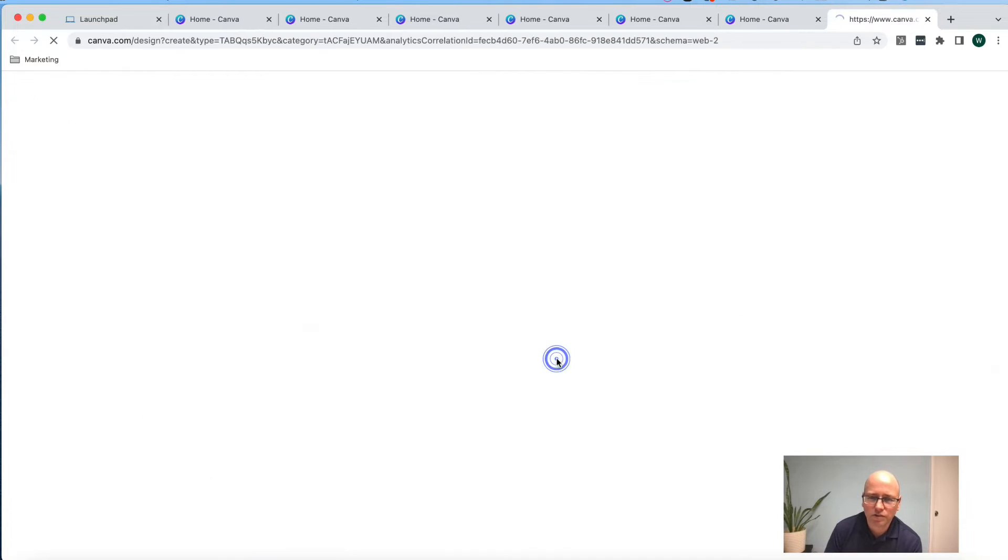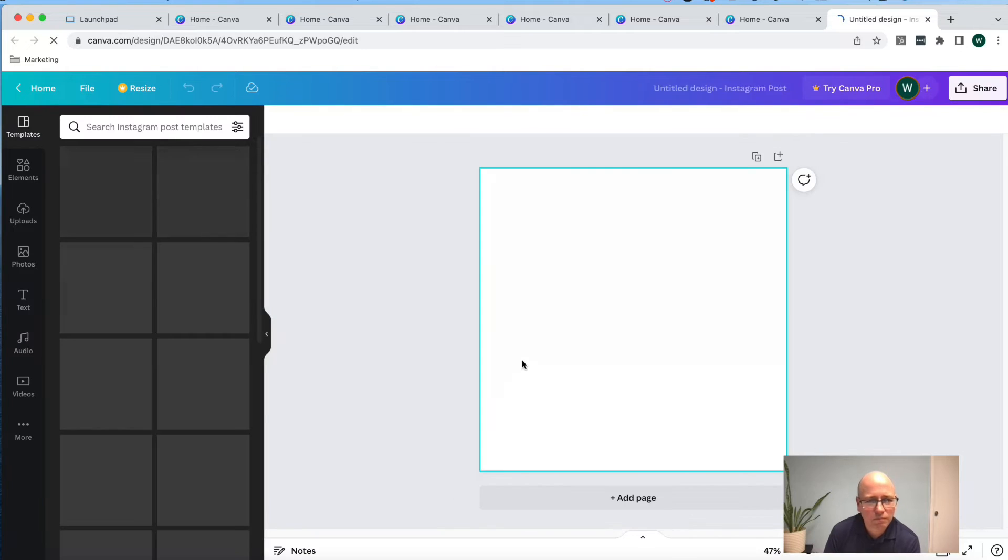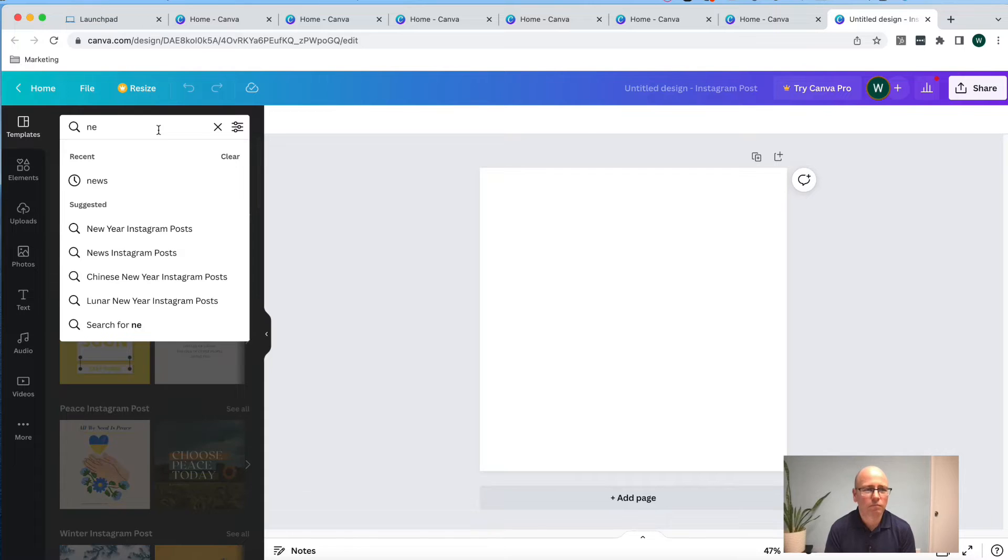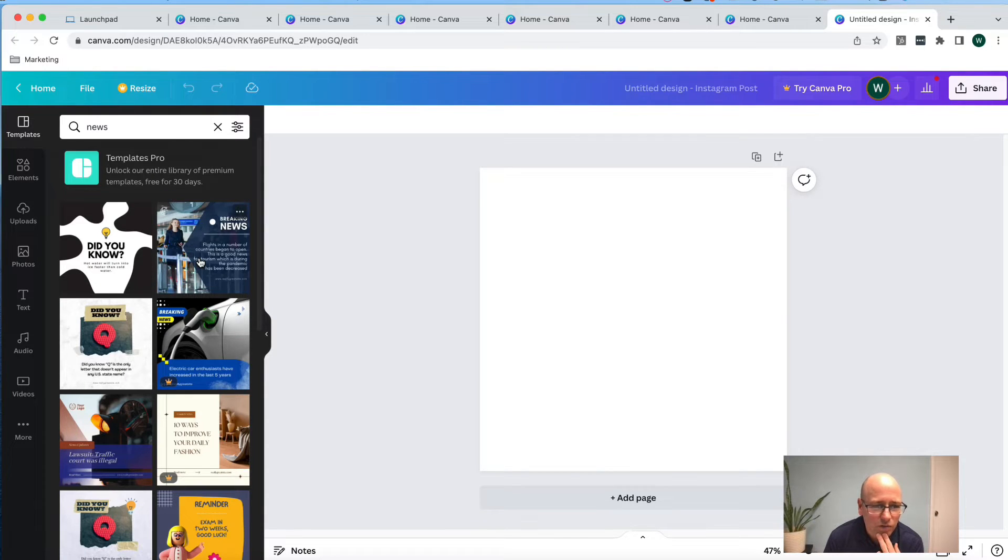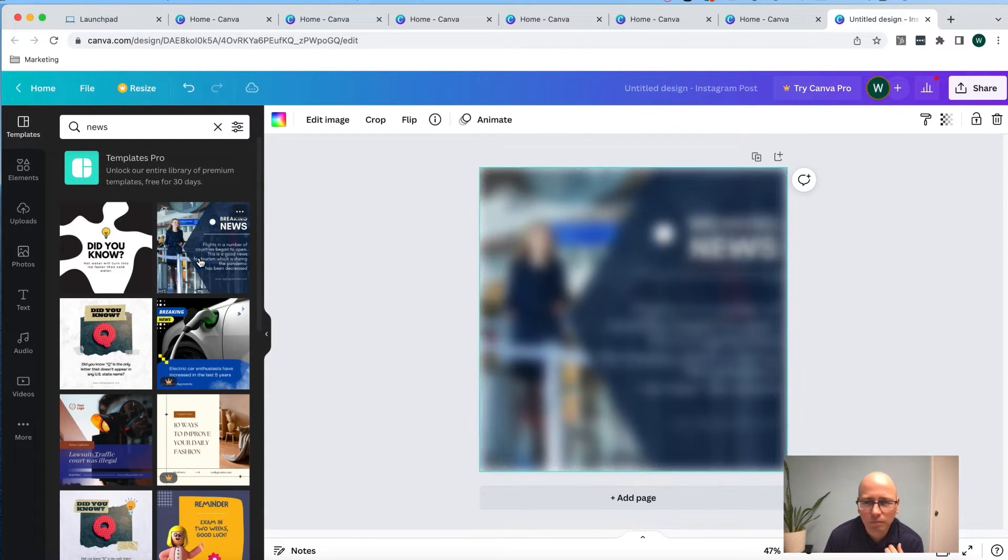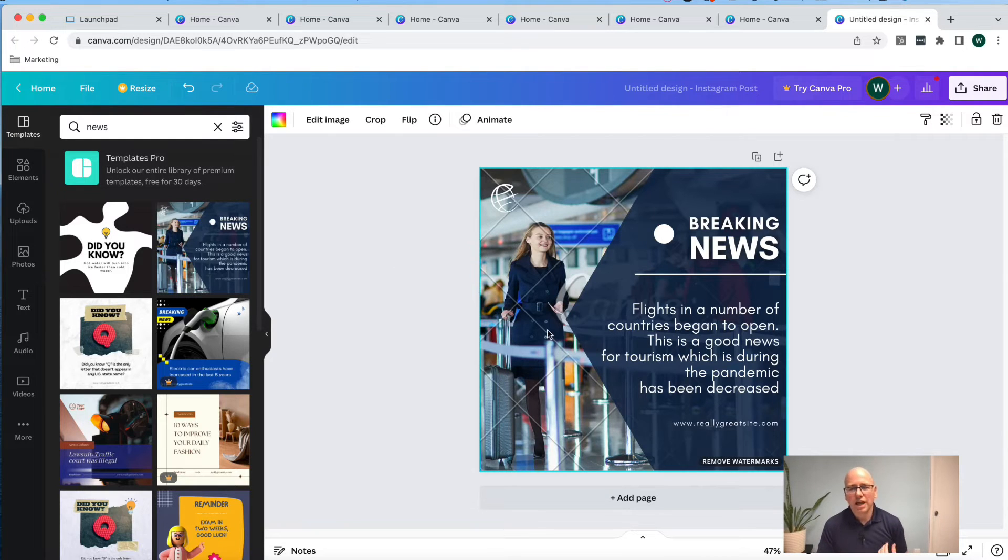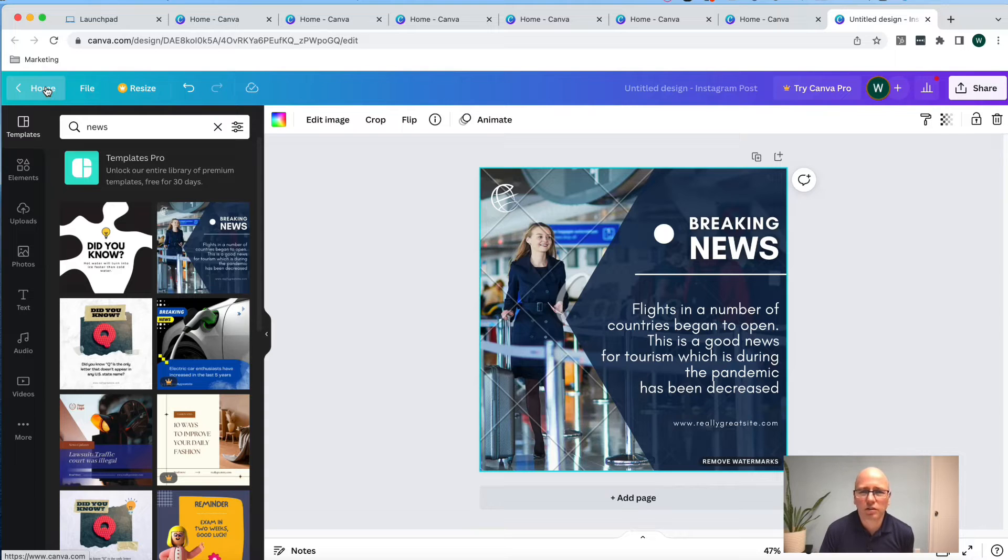Click on home. Click on Instagram again. Type in news. Actually, I like this one as well. All right. So now we have our templates ready to go.